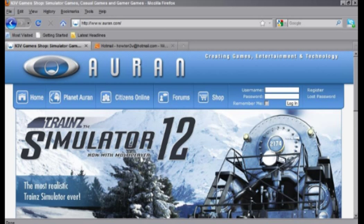We're going to start on the Planet Auran homepage, which is www.auran.com. This should look very similar regardless of your choice of browser, very much the same as what's on screen now.